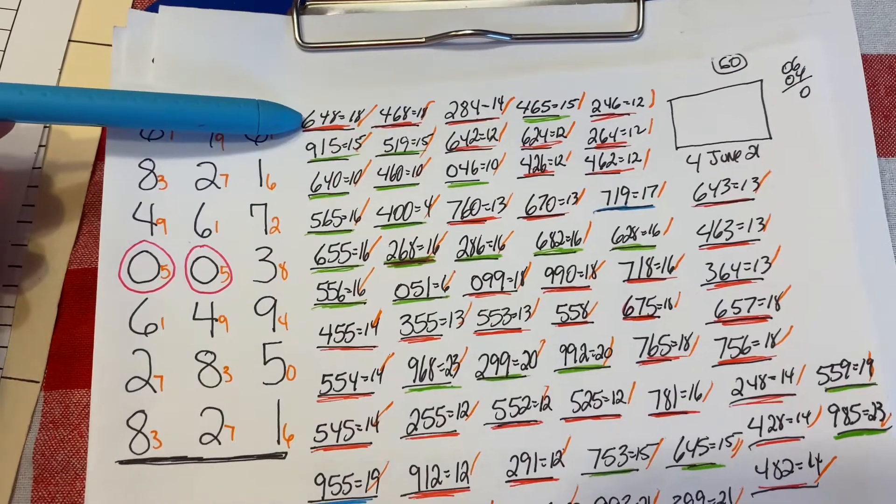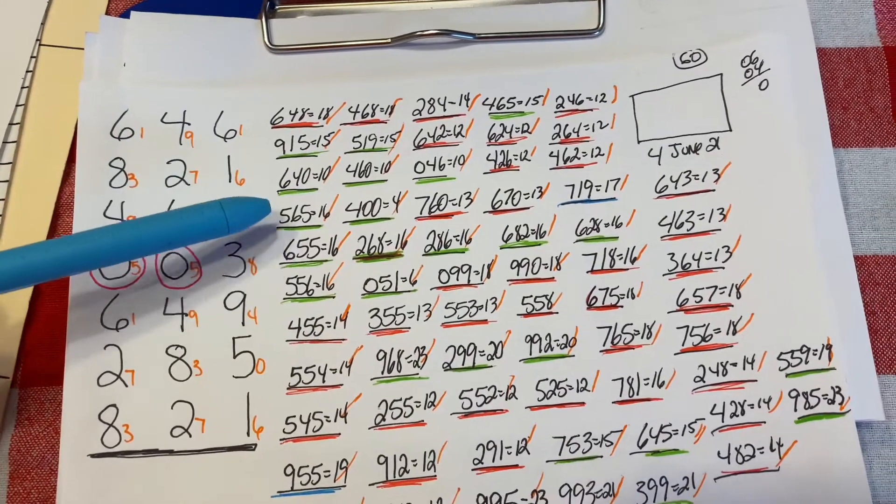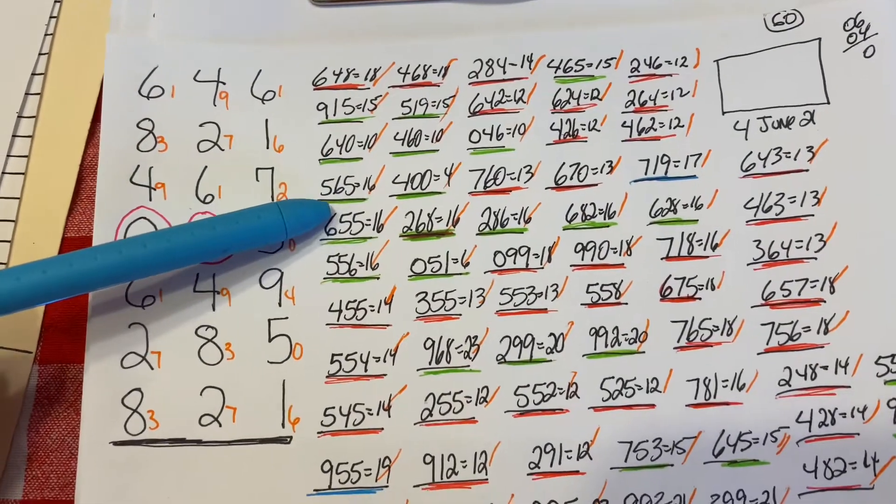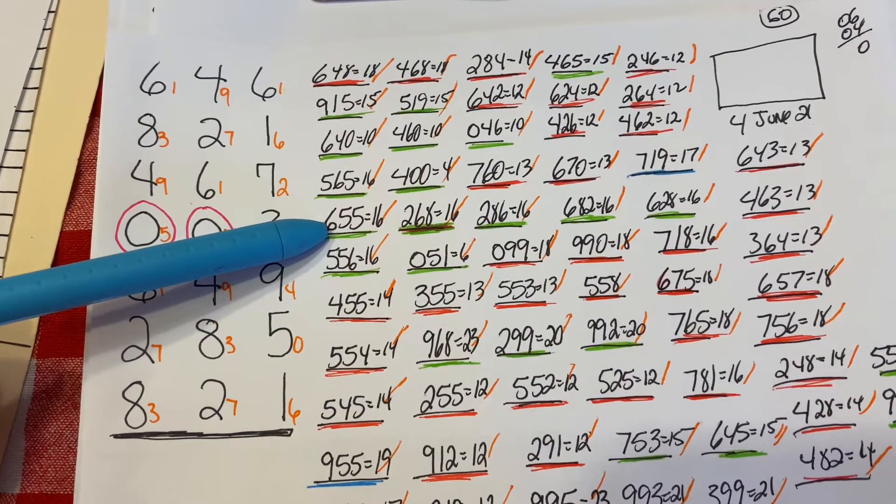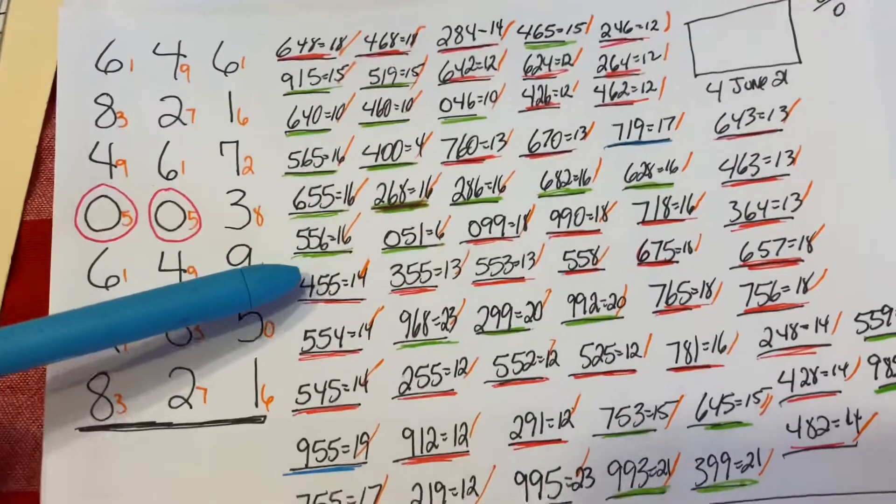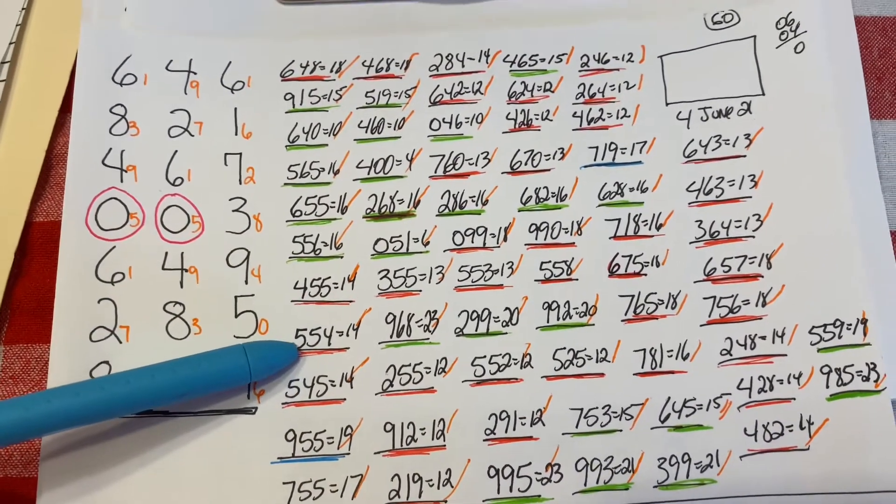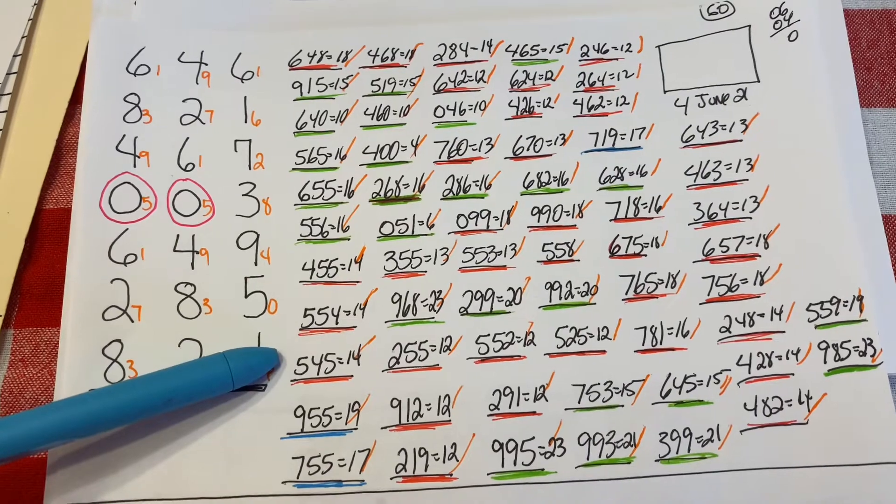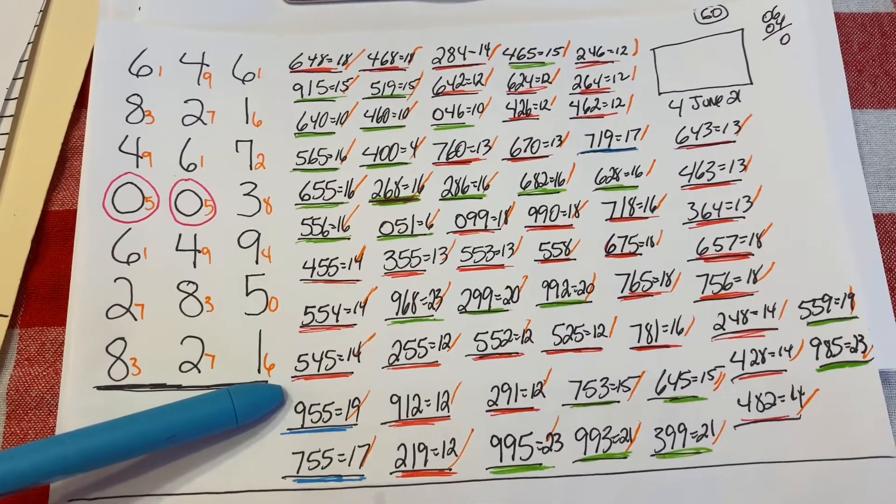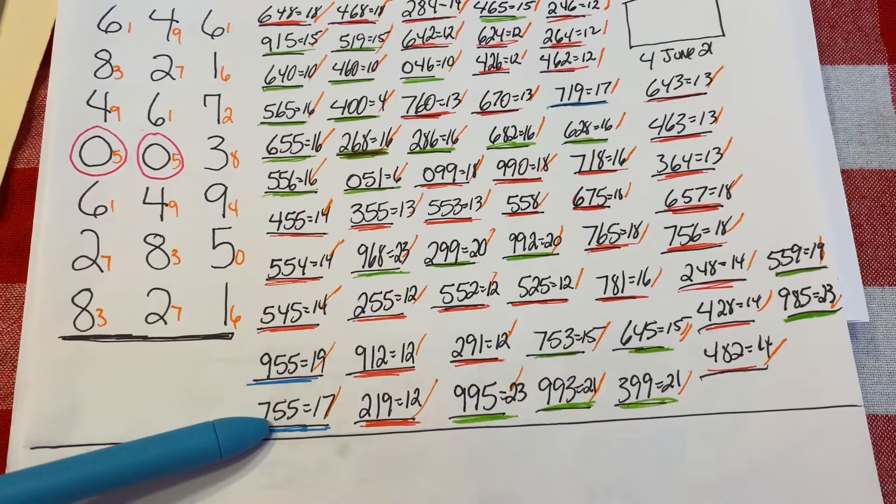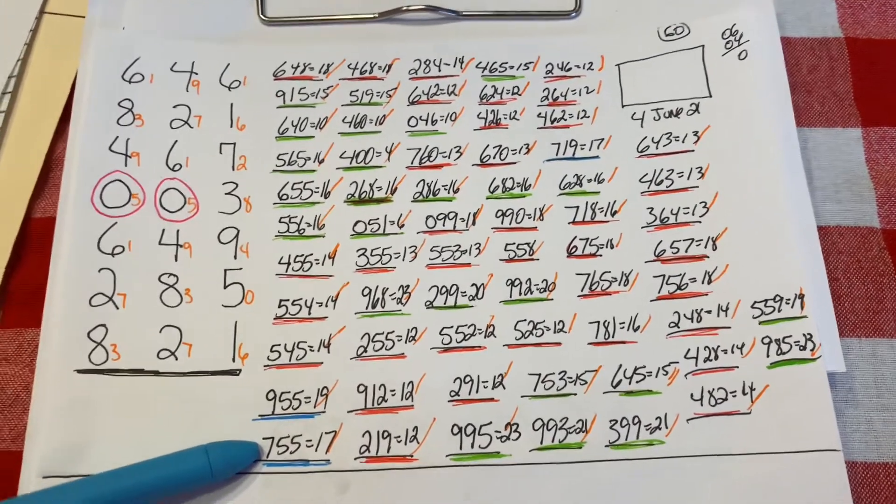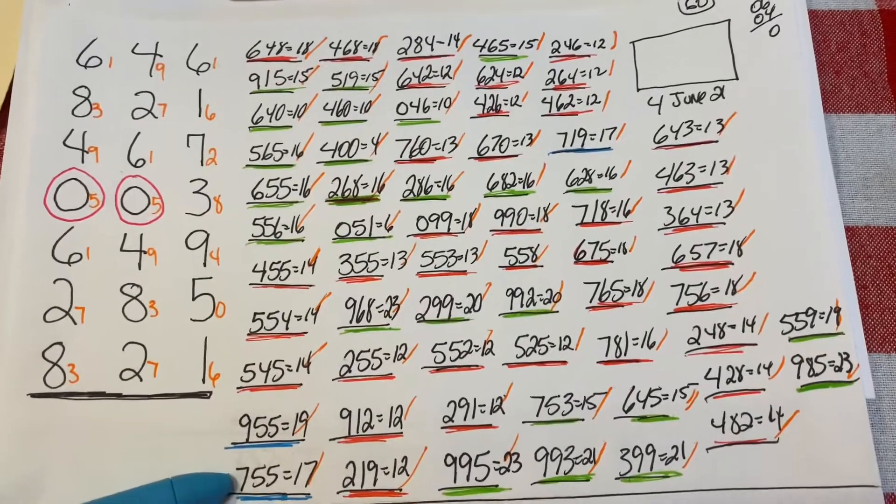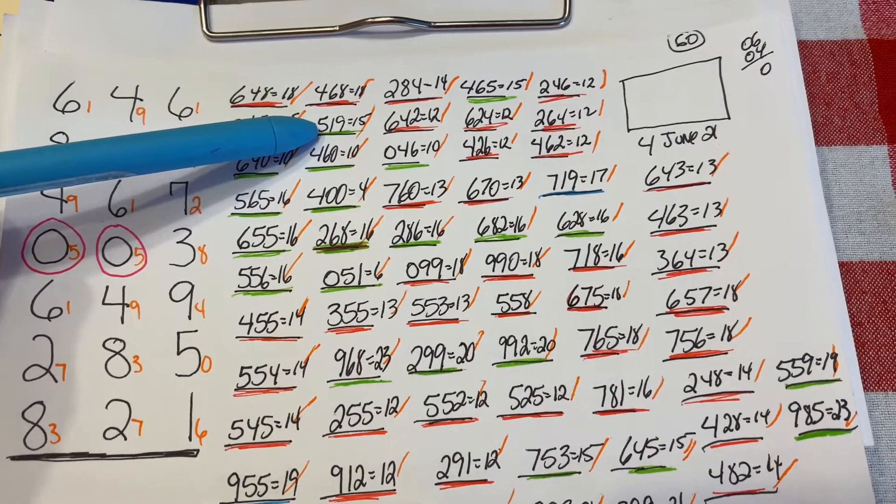First number is going to be 648, total of 18. 915 is 15 sum. 640 is total 10 sum. 565 is 16 sum. 655 is 16 sum. 556 is 16 sum. 455 is 14 sum. 554 is 14 sum, and 545. Put some fives in there and put a few ones in there, a few zeros in the beginning numbers. 955 is a 19 sum. 755 is a 17 sum. The seven in the beginning has not fell in such a long time, it's way past due. 468 is an 18 sum. 519 is a 15 sum.